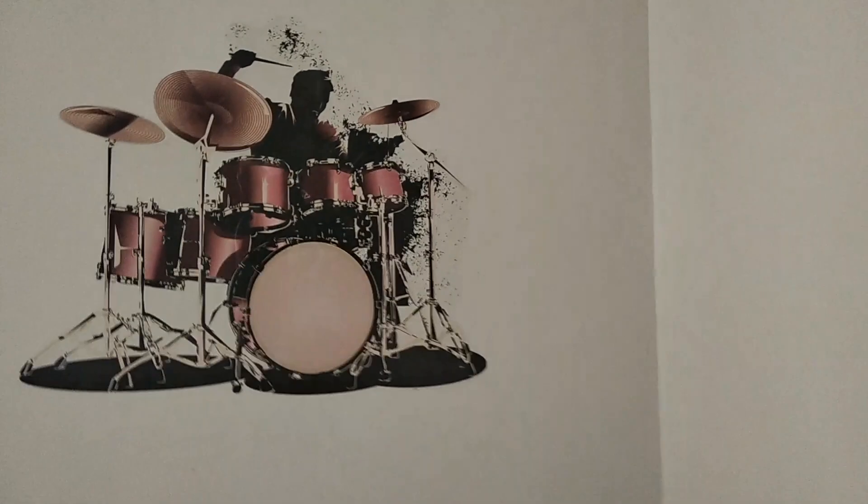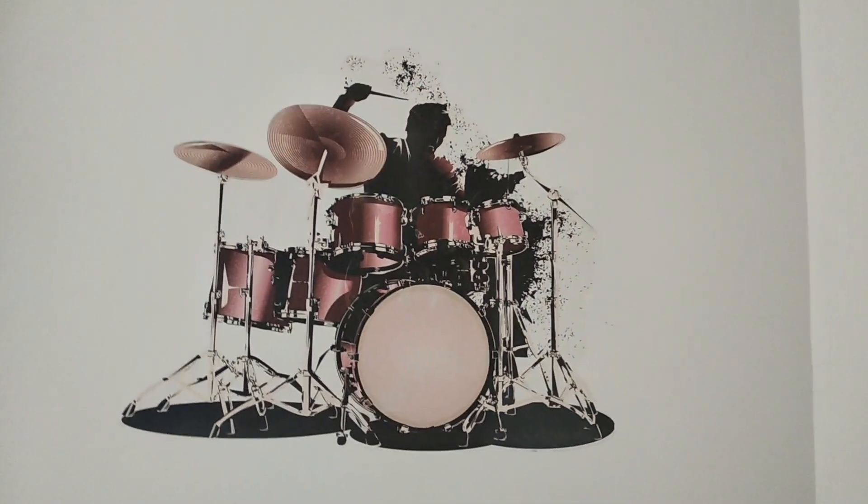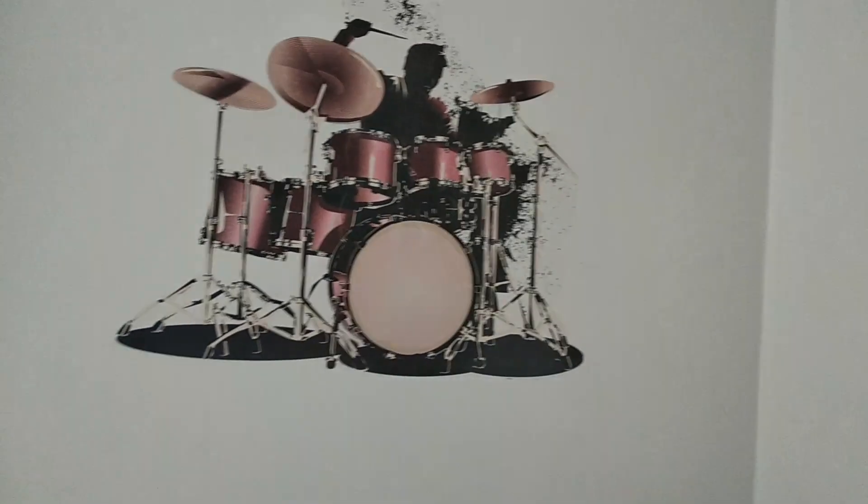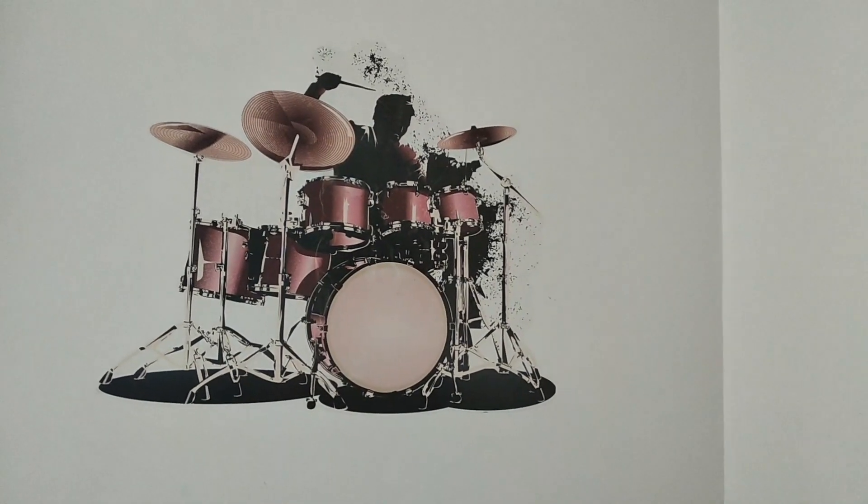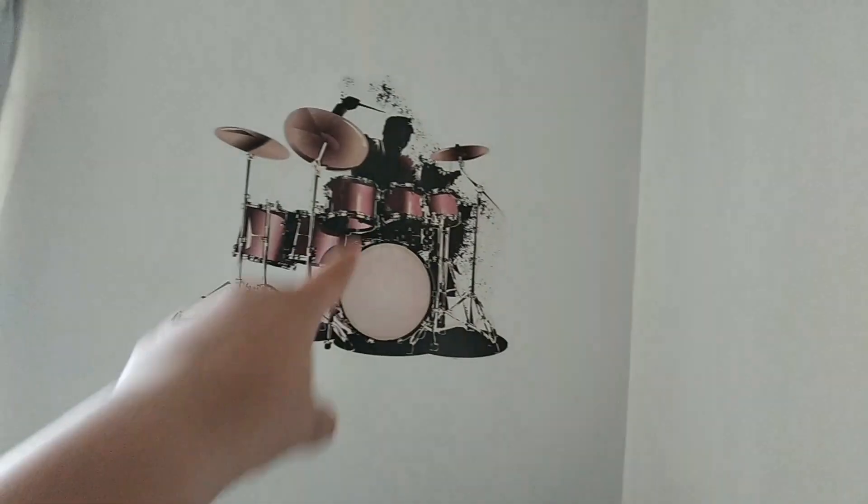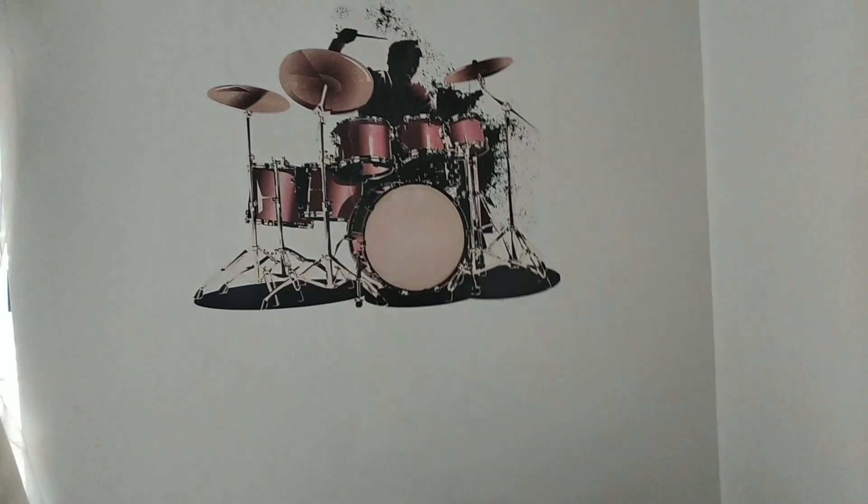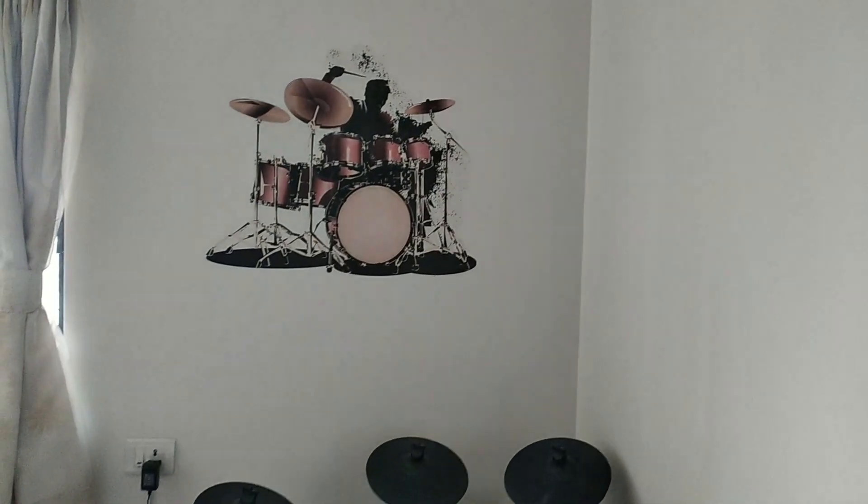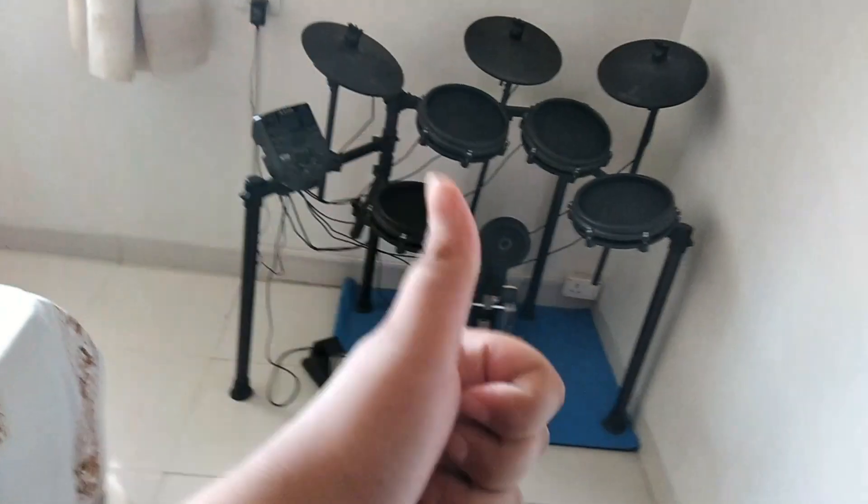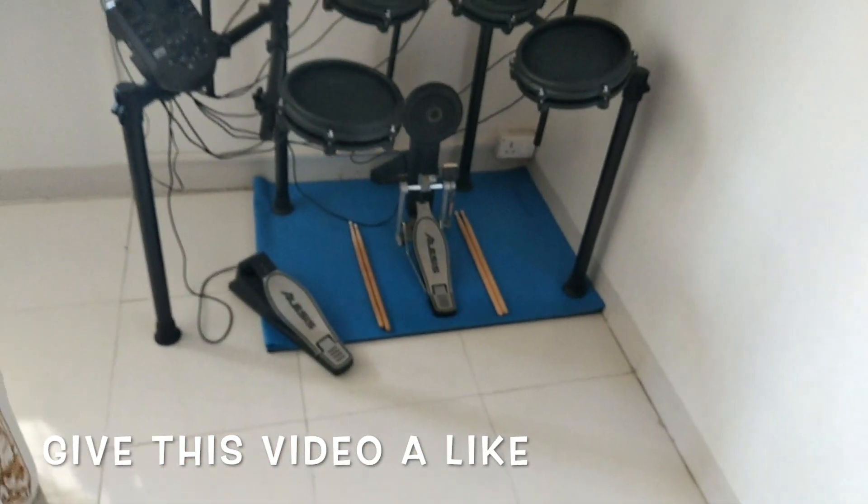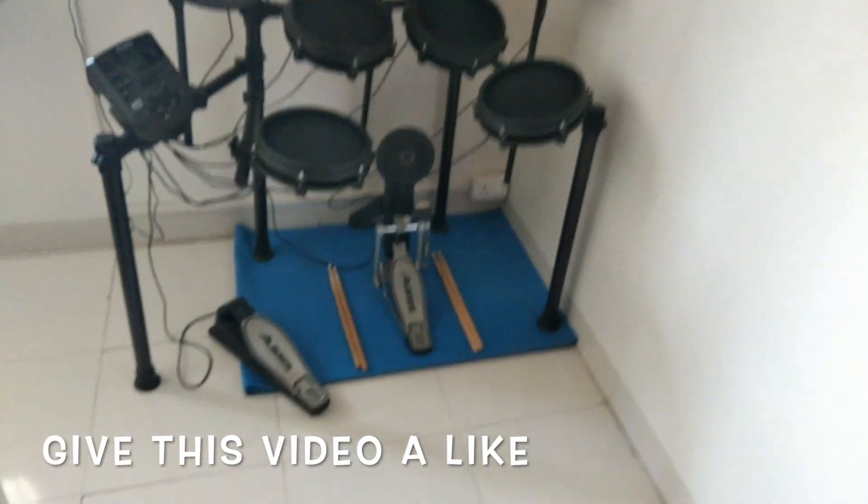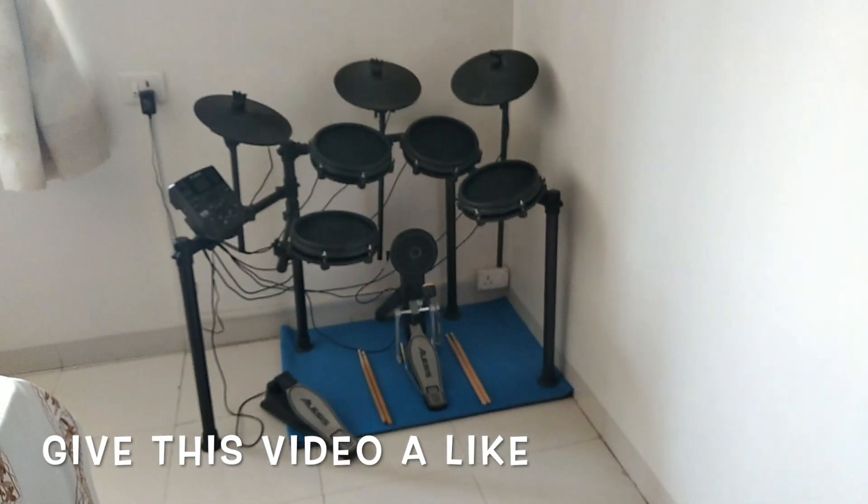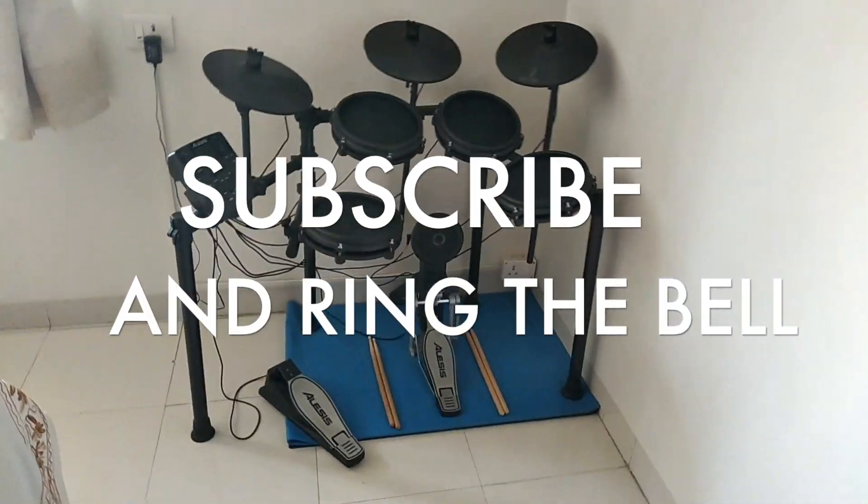And also I got a new wallpaper over here as you can see. Also comment down if you liked my wall sticker. And before that, please give a like for my video and don't forget to subscribe and ring that bell.